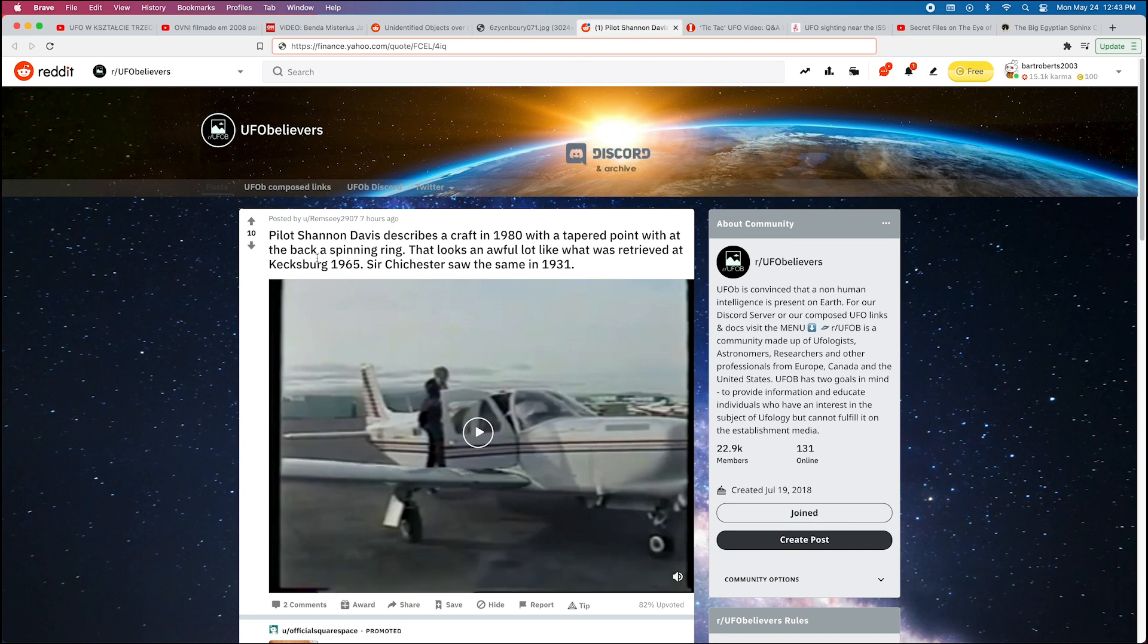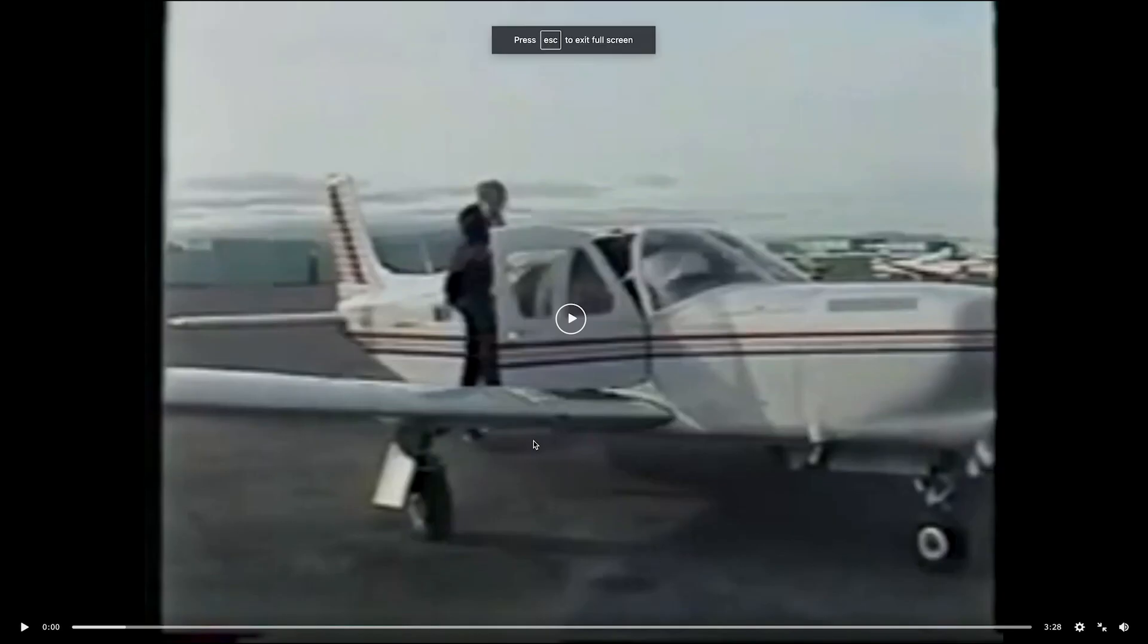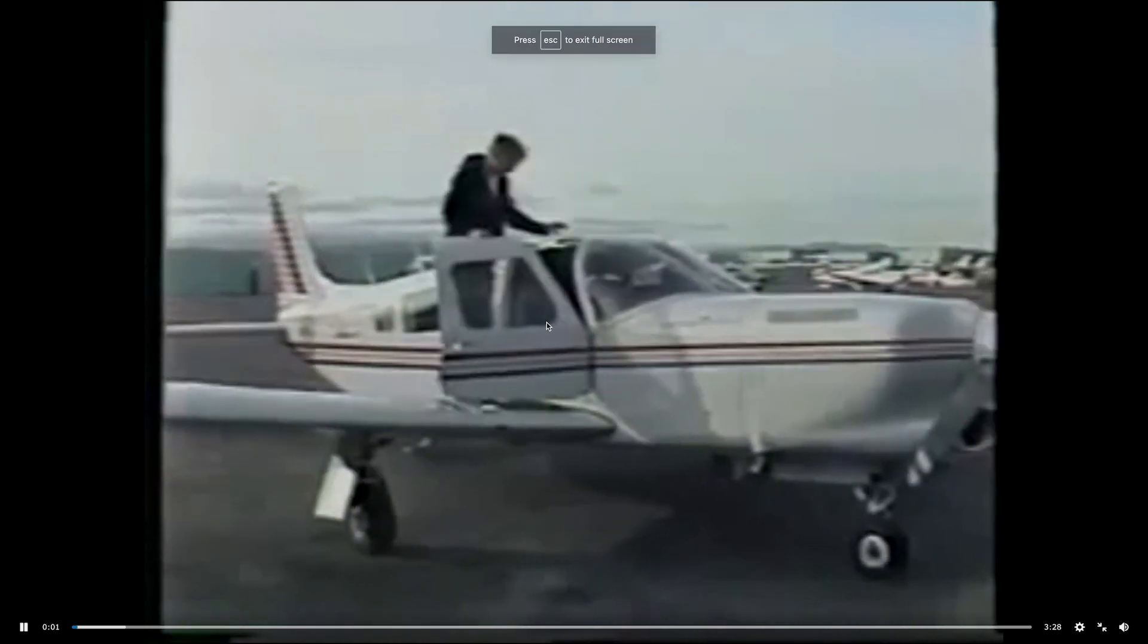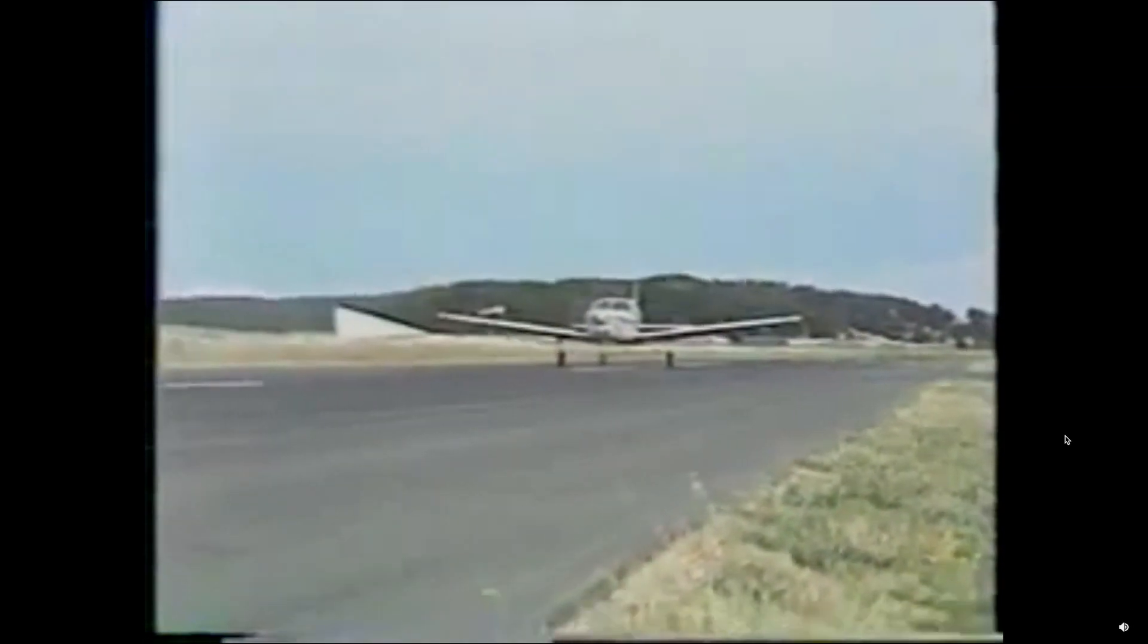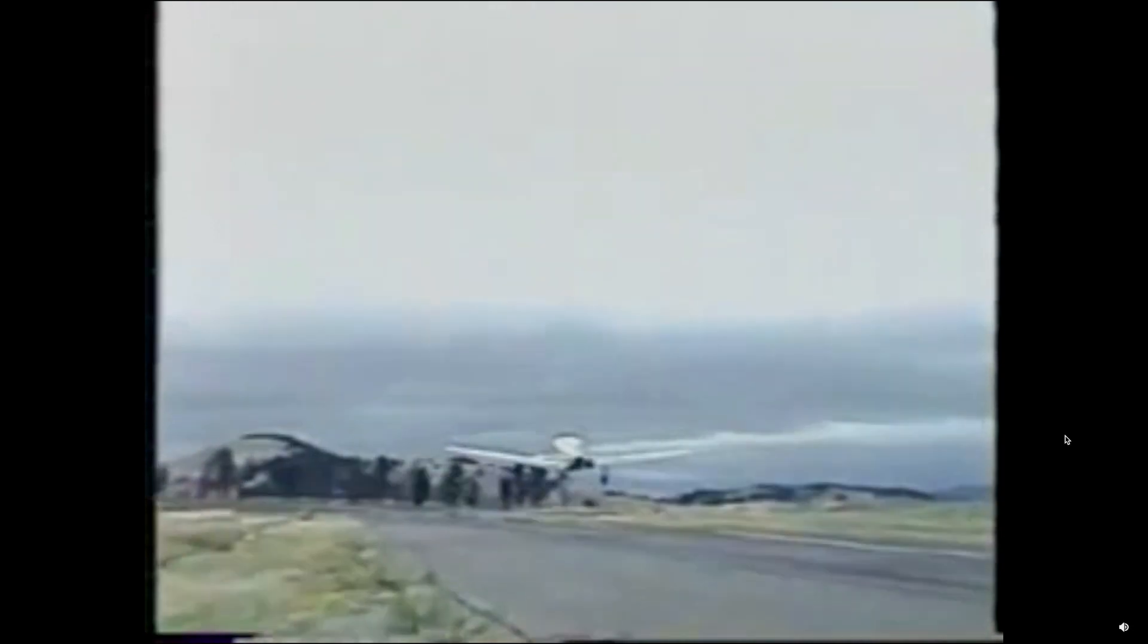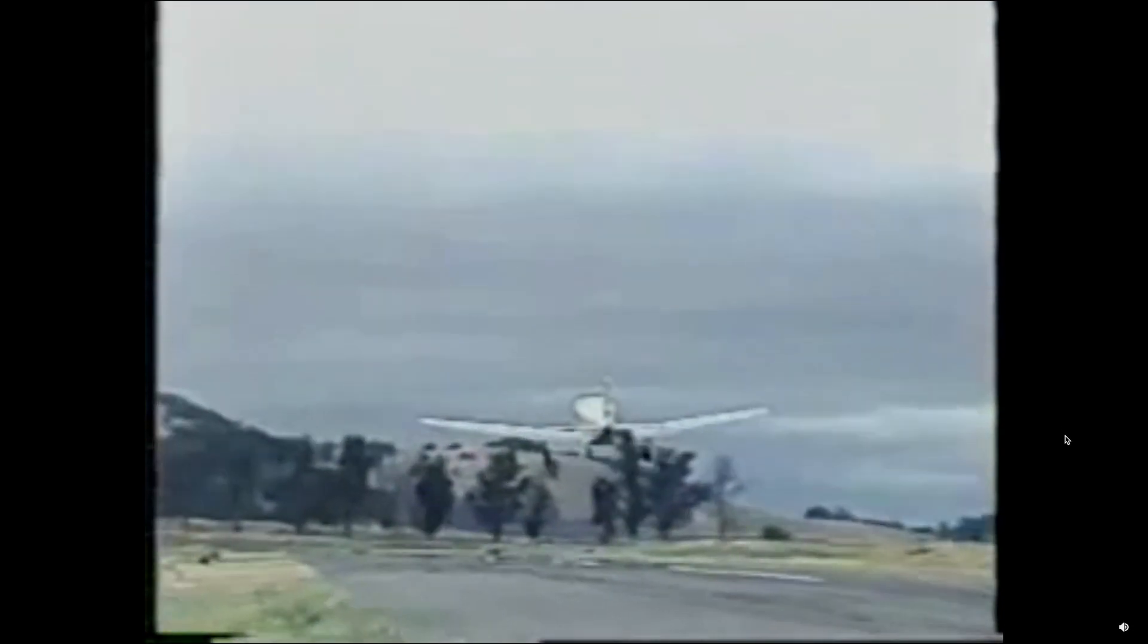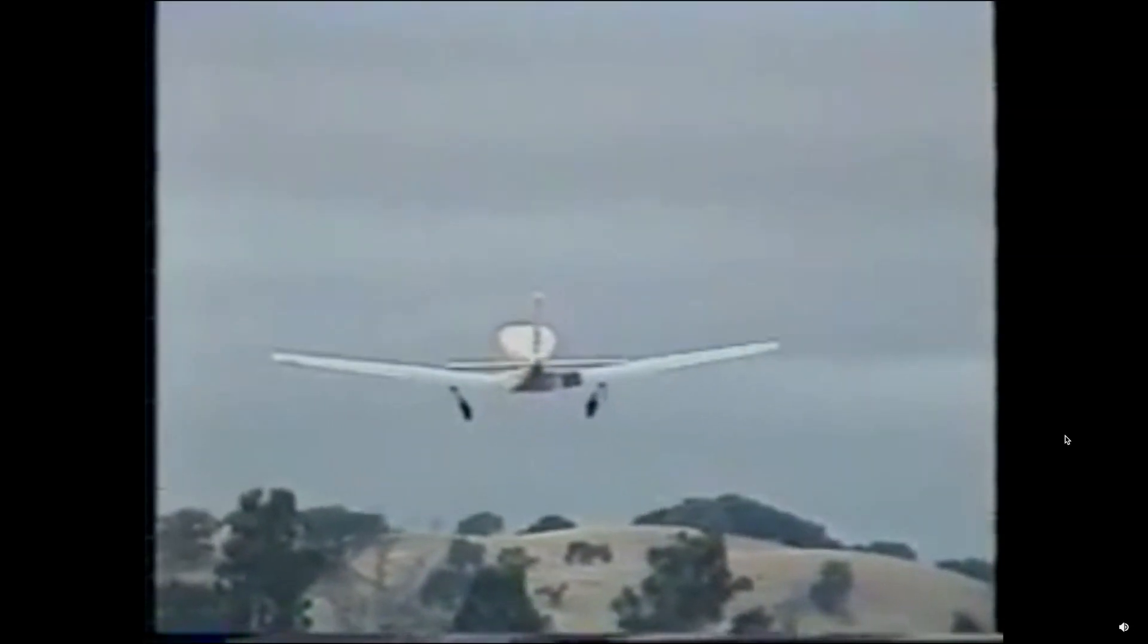Pilot Shannon Davis describes a craft in 1980 with a tapered point at the back, a spinning ring that looks an awful lot like what was retrieved at Kecksburg 1965. One of his more recent cases involves a young pilot from Nevada, California. Shannon Davis is a flight instructor who has logged over 3,000 hours in the air, 600 of those at night. His sighting on the night of November 5th, 1980, is typical of the five to ten percent that remain unidentified.